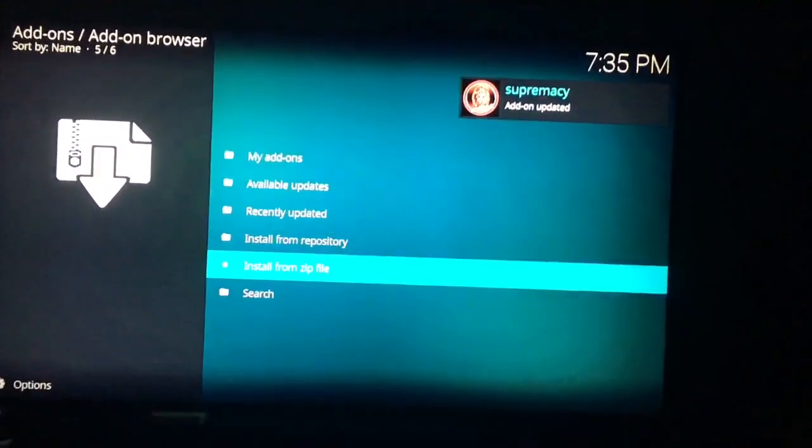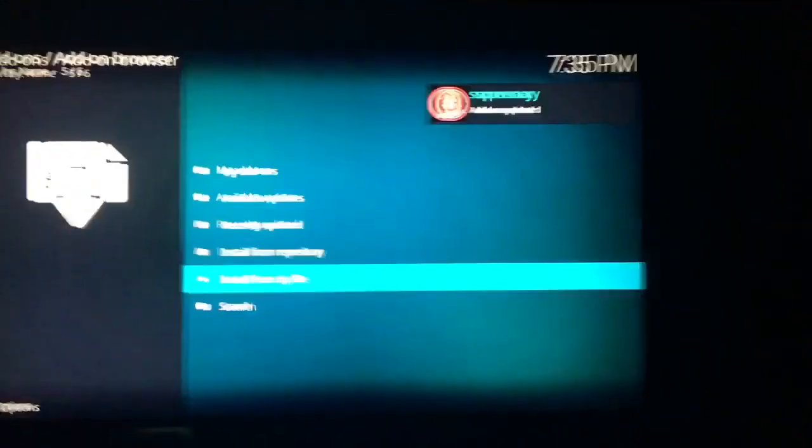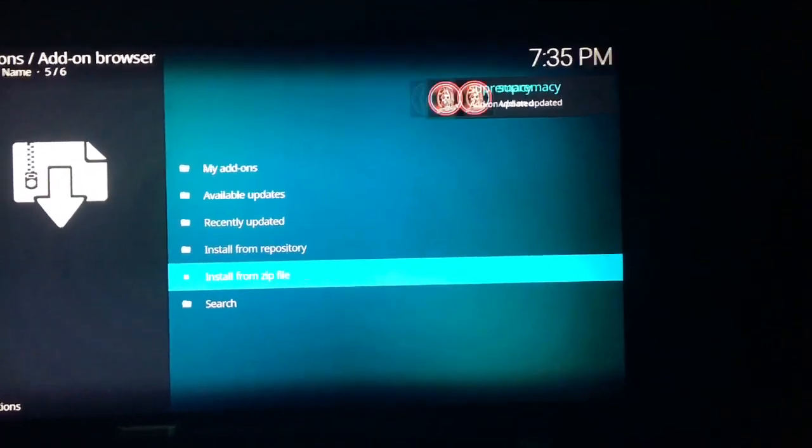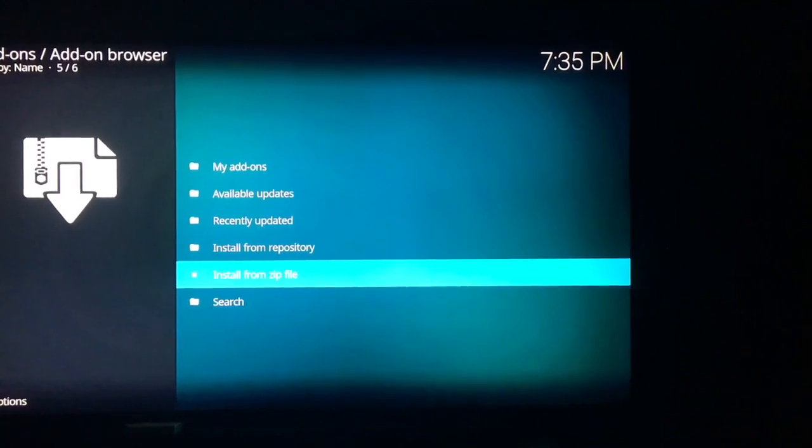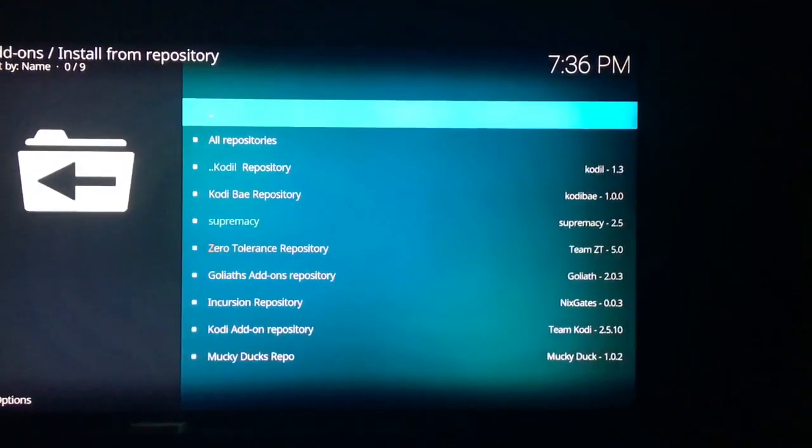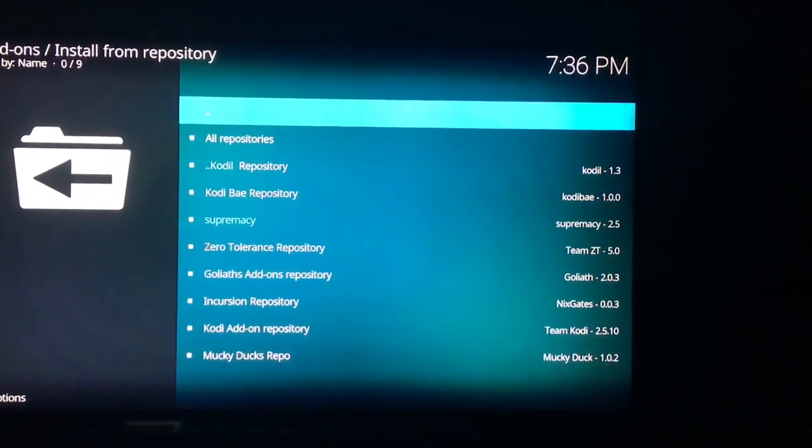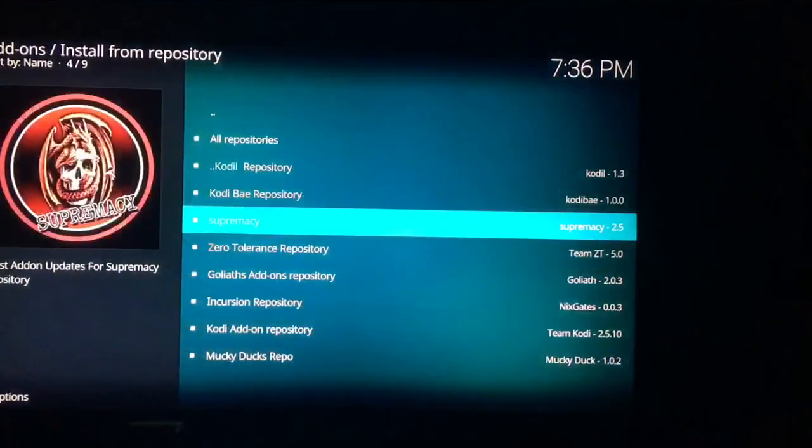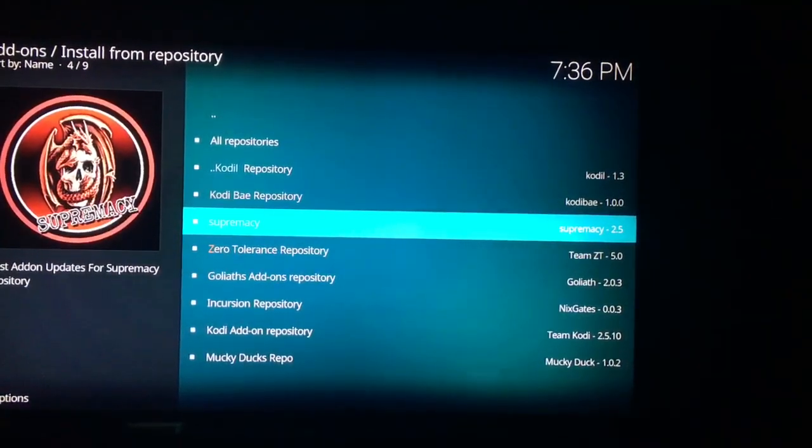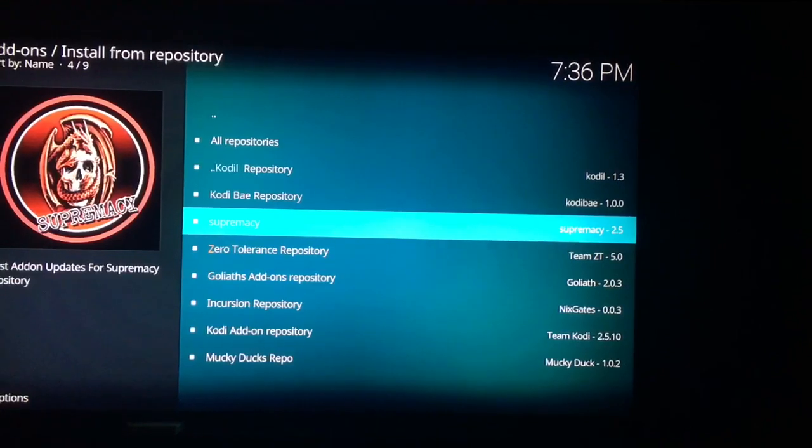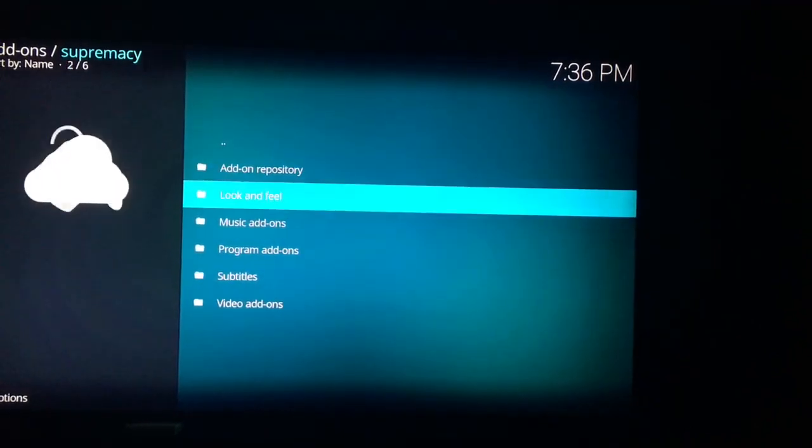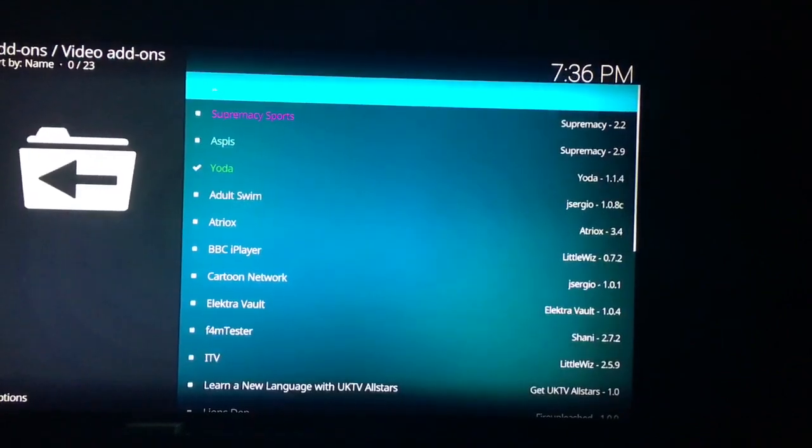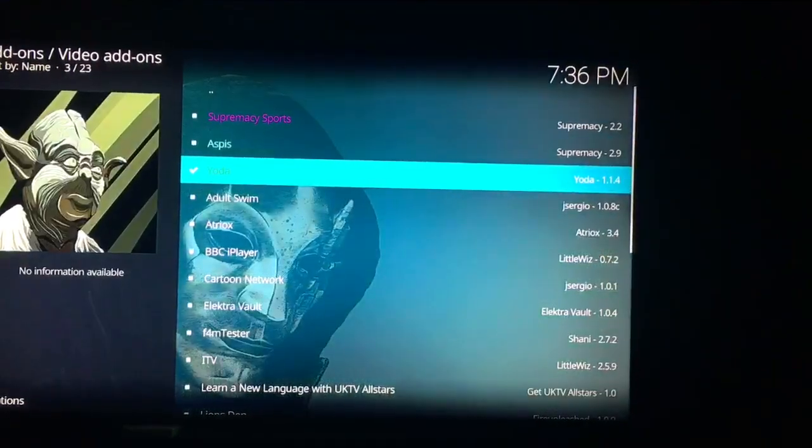And depending on your connection, depends on the speed, but once it installs, then you will just go to install from repository. Once you go to install from repository, then you just click on supremacy. And then at that point you will go down to video add-ons, click on video add-ons.